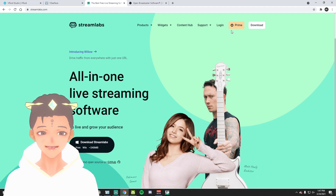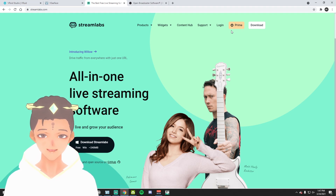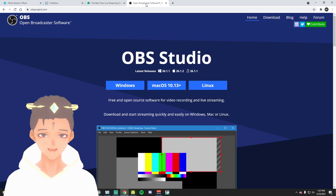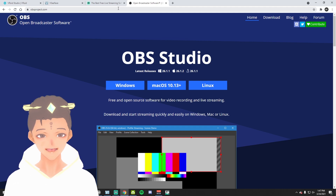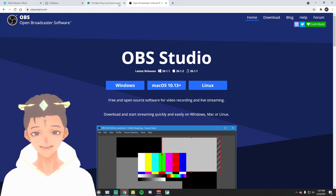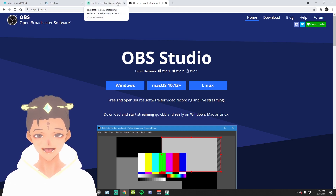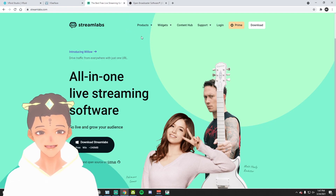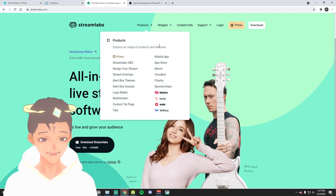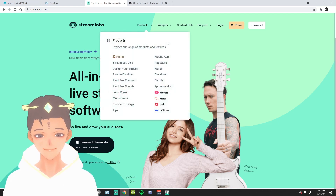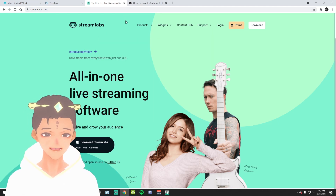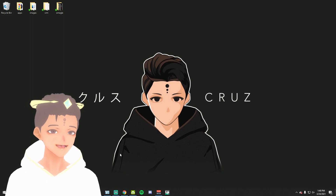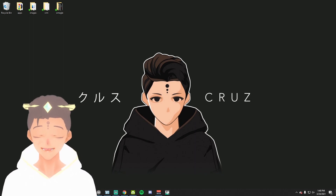The next application you're gonna want to download is either Streamlabs OBS or OBS Studio — it just depends on what you prefer. I went ahead and downloaded Streamlabs because for me it's more clean and organized, so just go ahead and download whichever one you prefer.